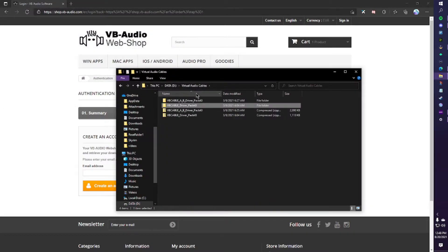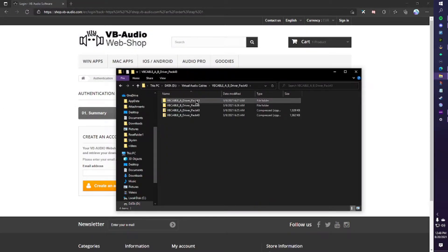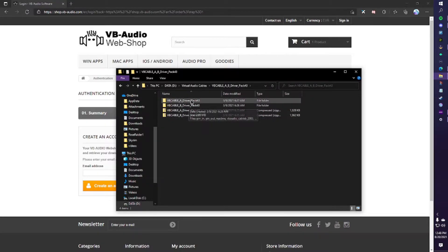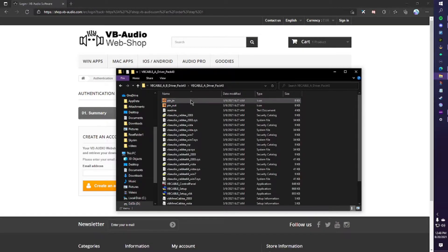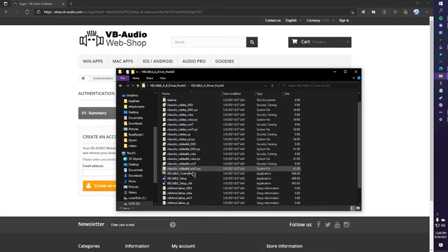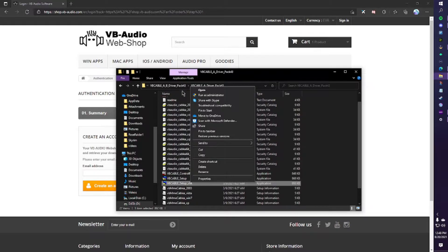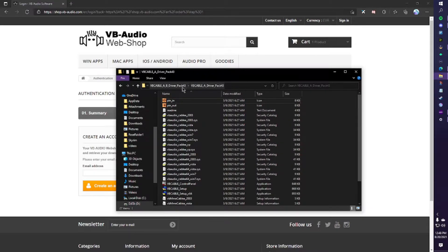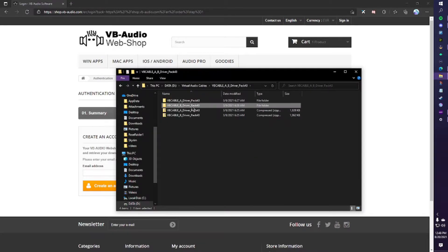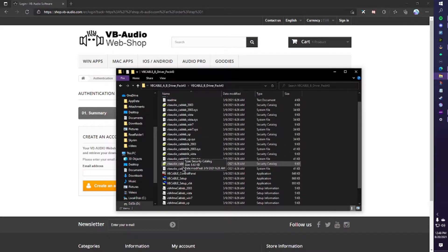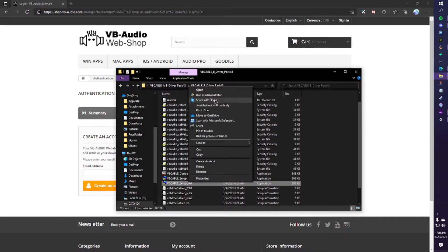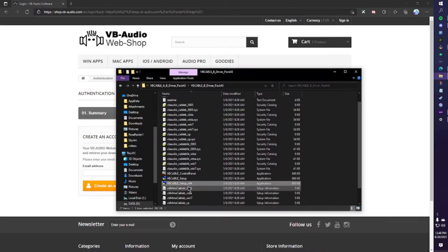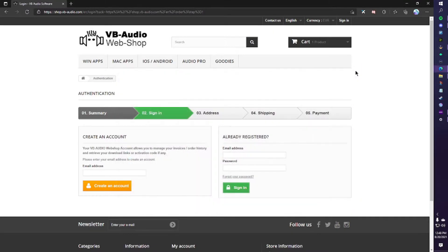We are going to go back and we're going to do the exact same thing for A and B. So here is A and B. We want to make sure that those are extracted. And then we're going to start with A. Do the same thing. Run as administrator. Install. And then for B, we're going to do the same thing. Run as administrator. And install. Once we have all three audio cables installed, we can go ahead and close this.